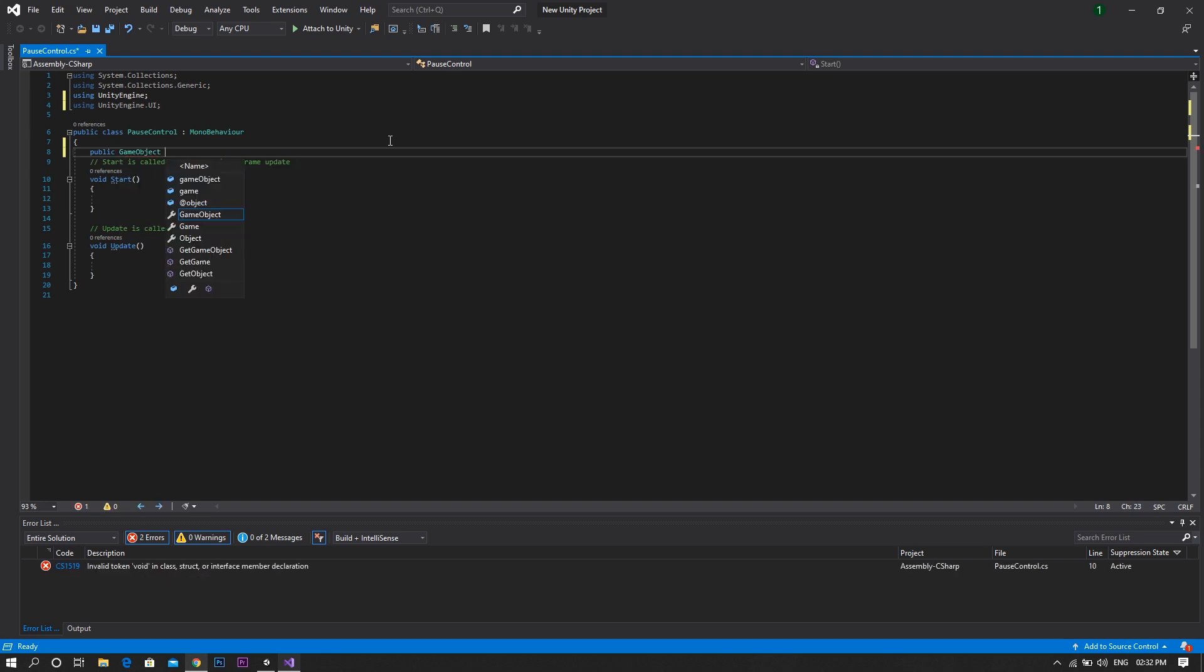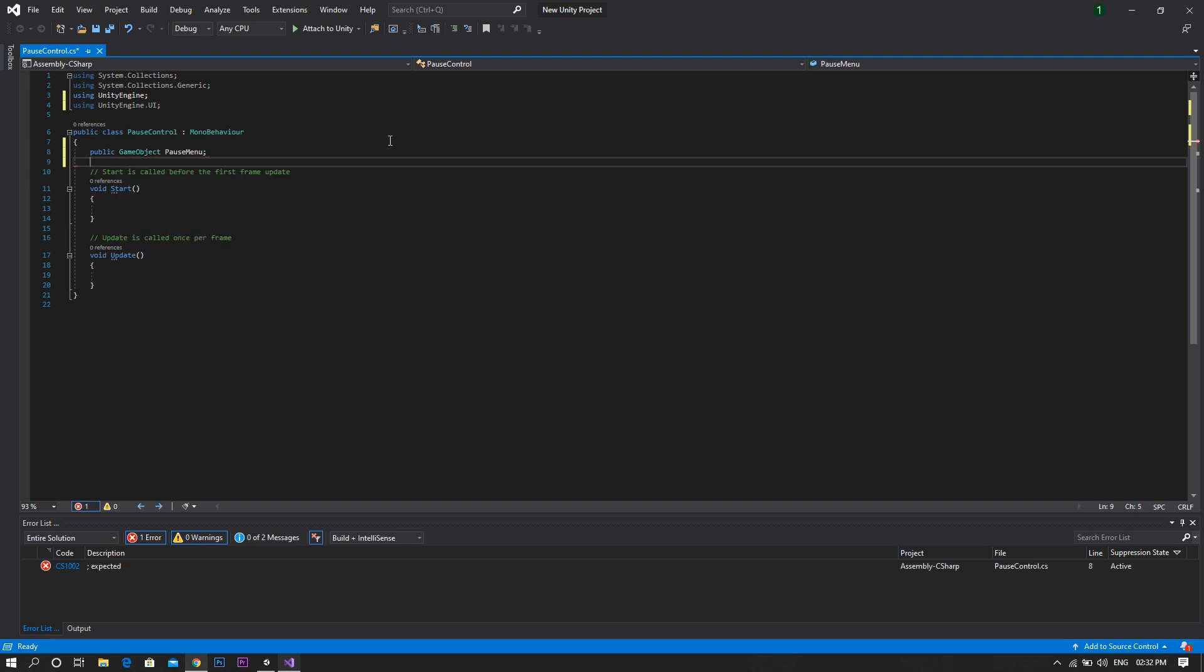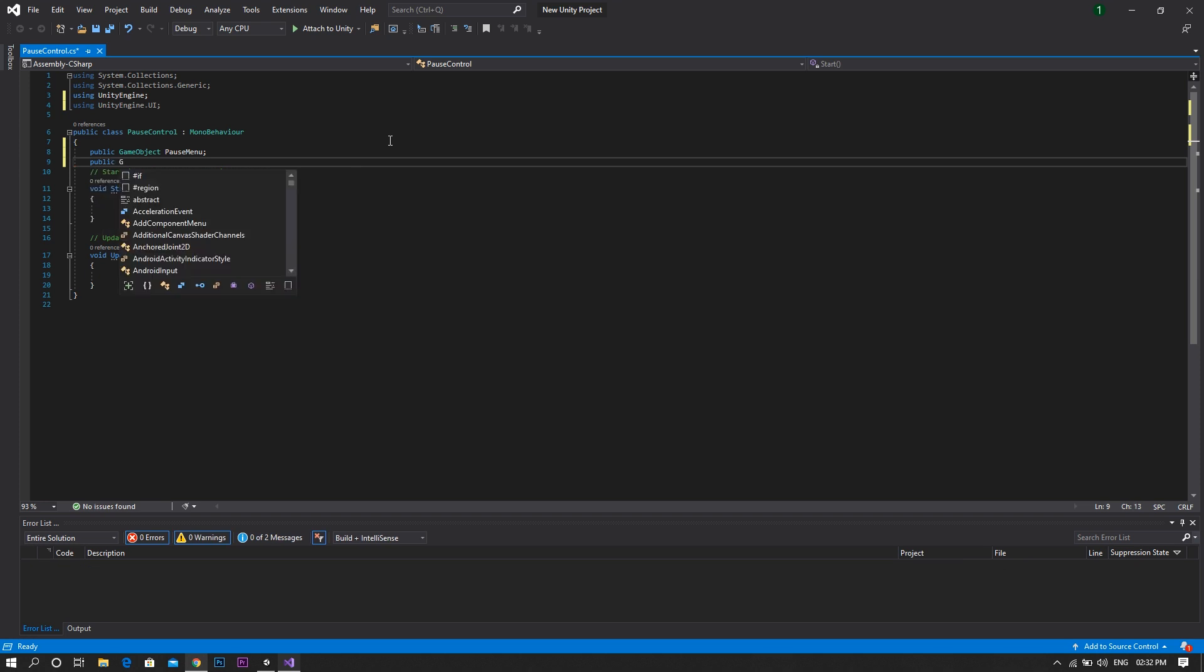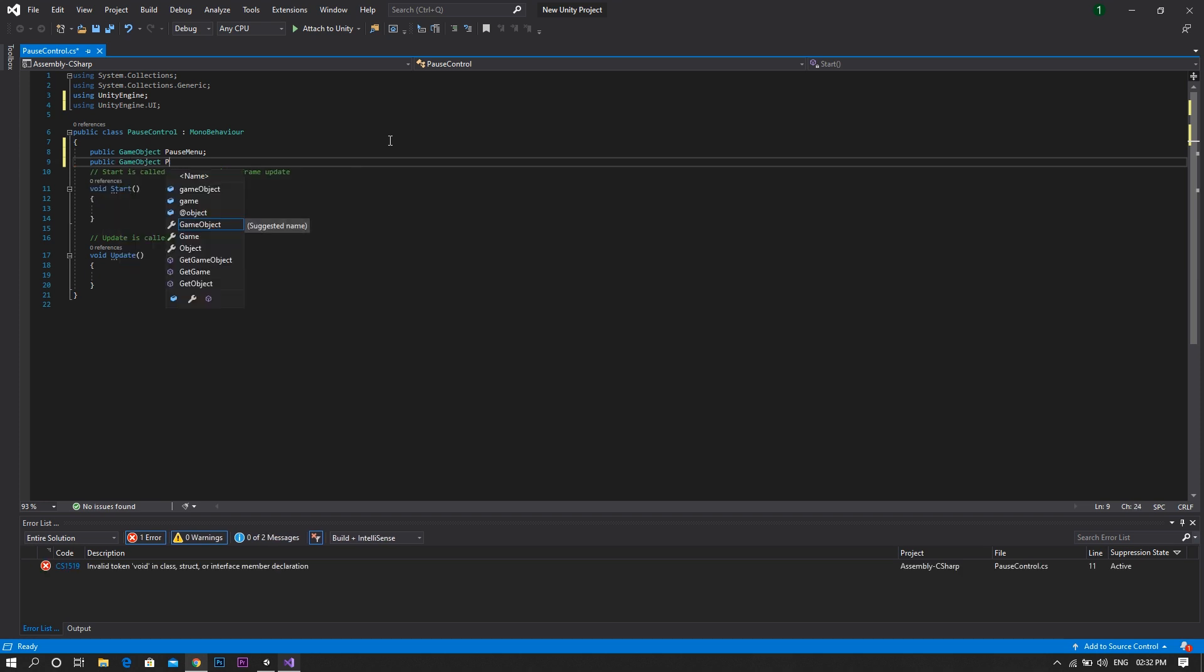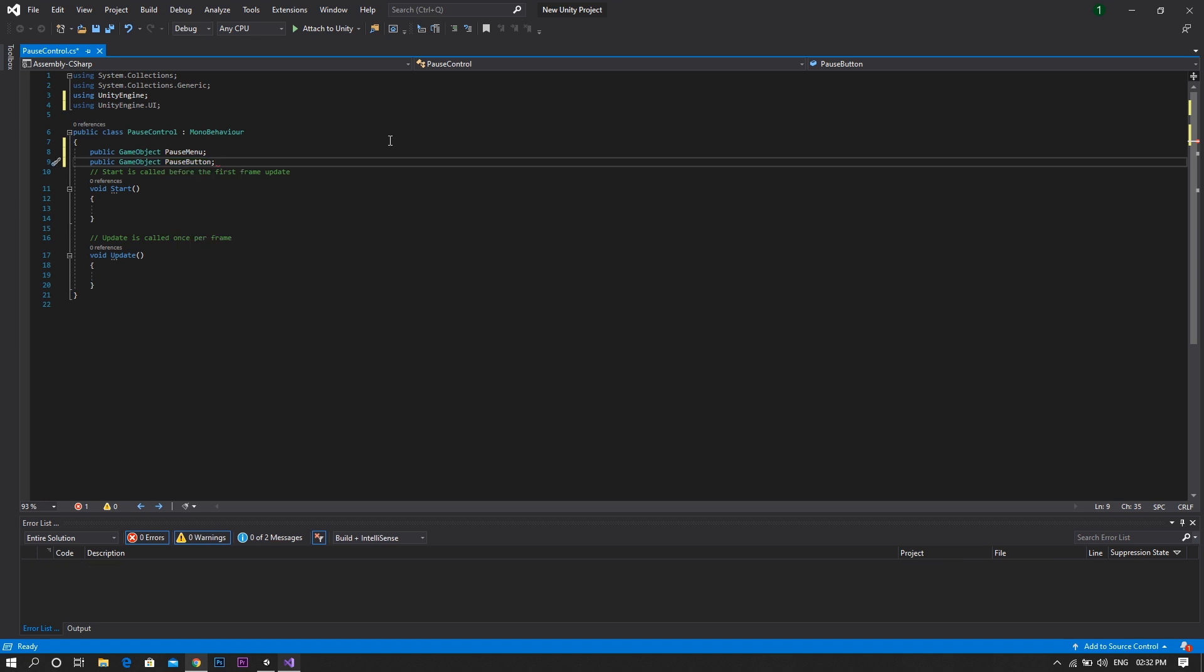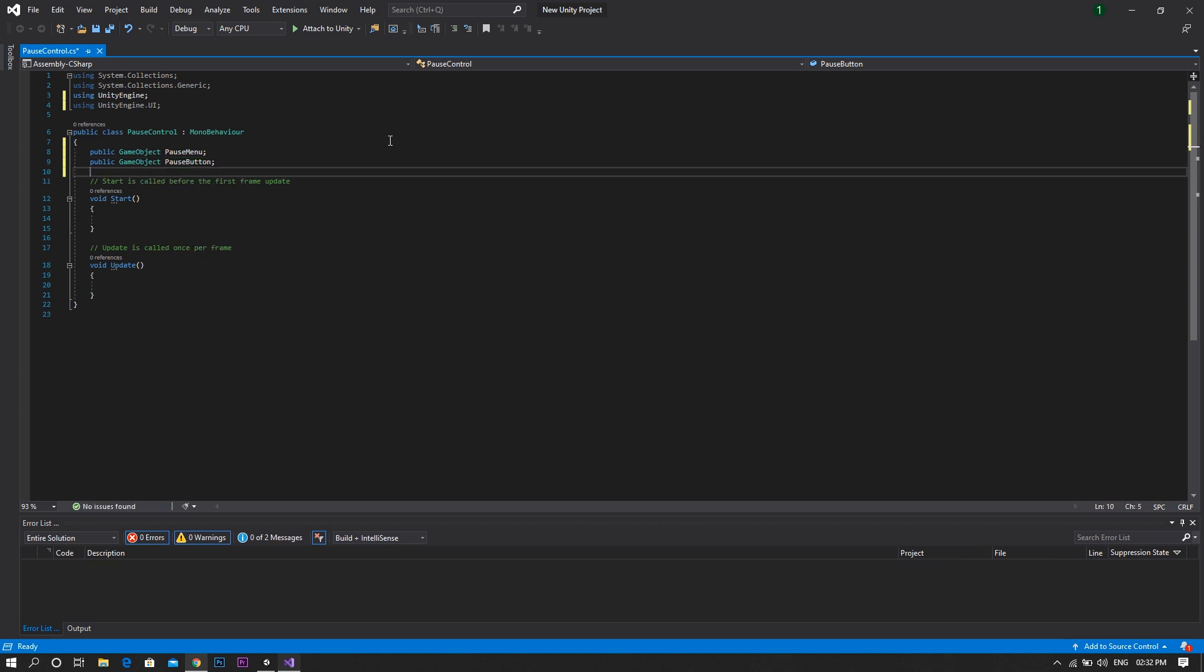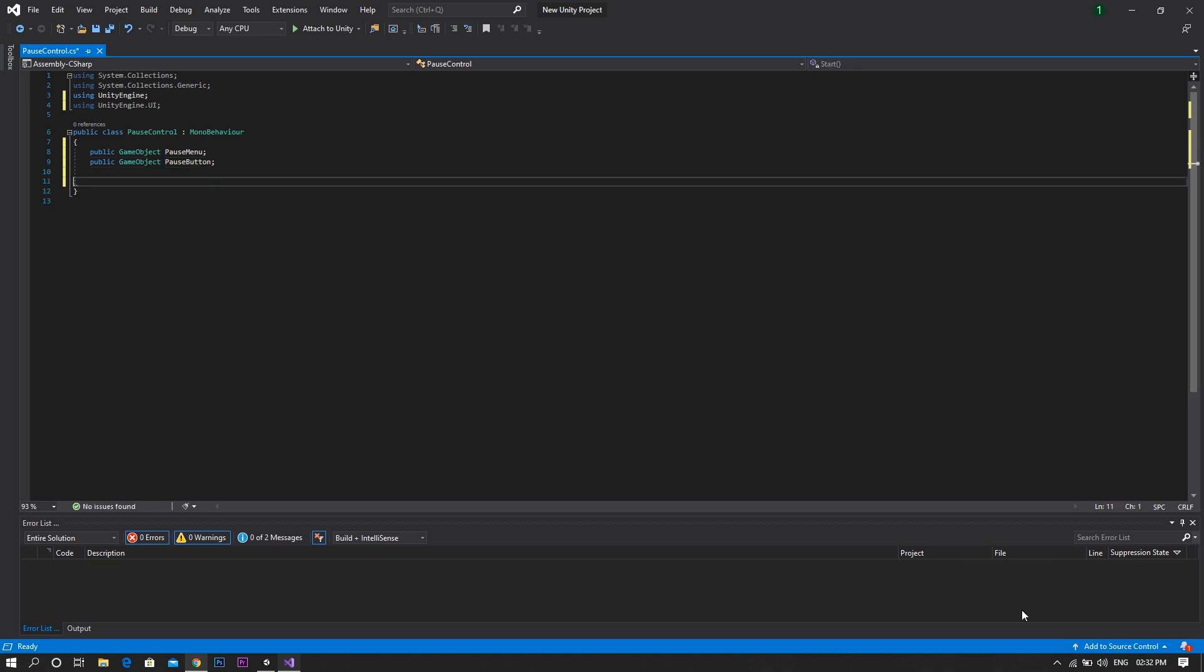Now declare two game objects, one is the pause menu and the other one is the pause button. And as you won't need any of the start or the update functions, go ahead and delete them.